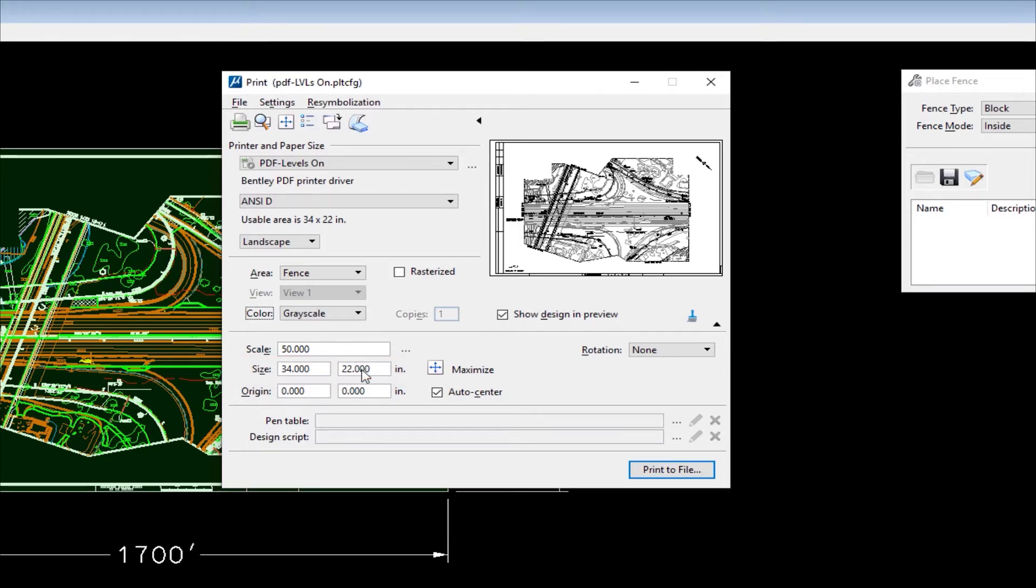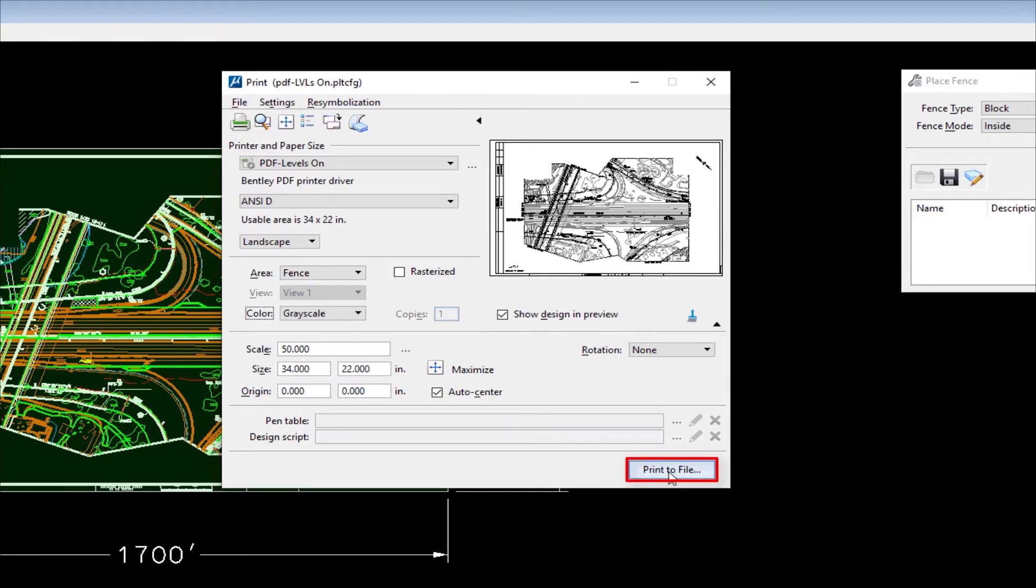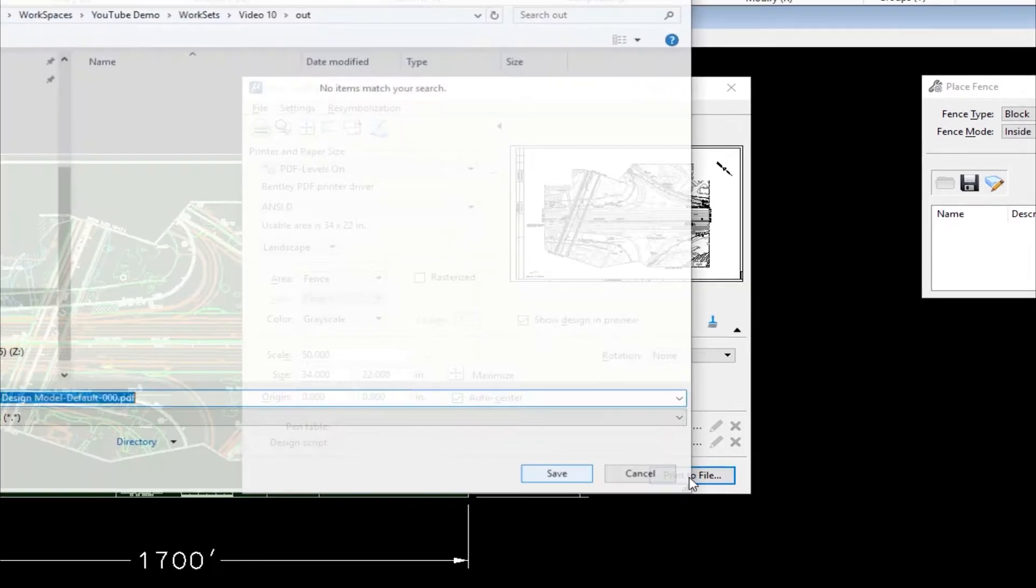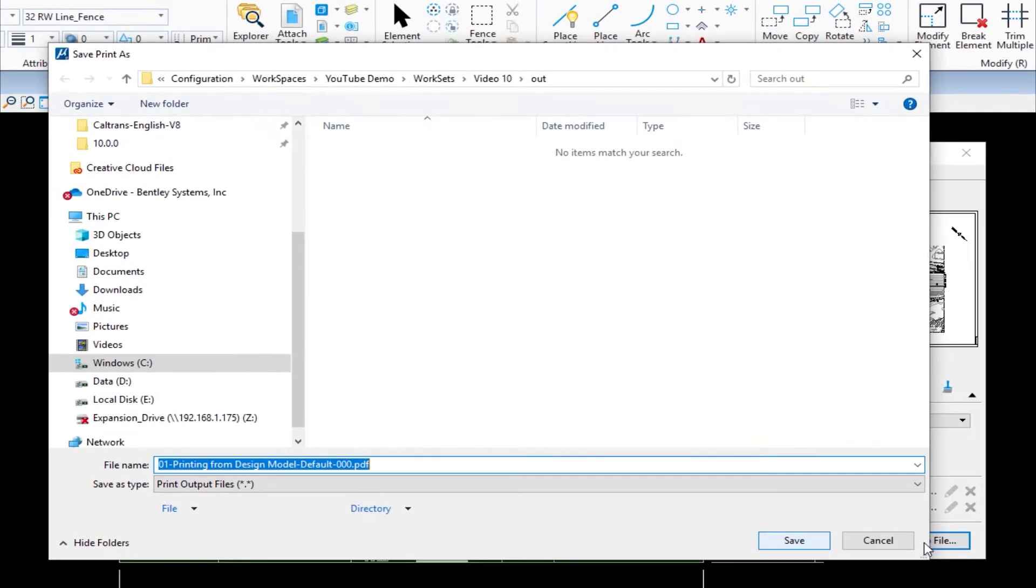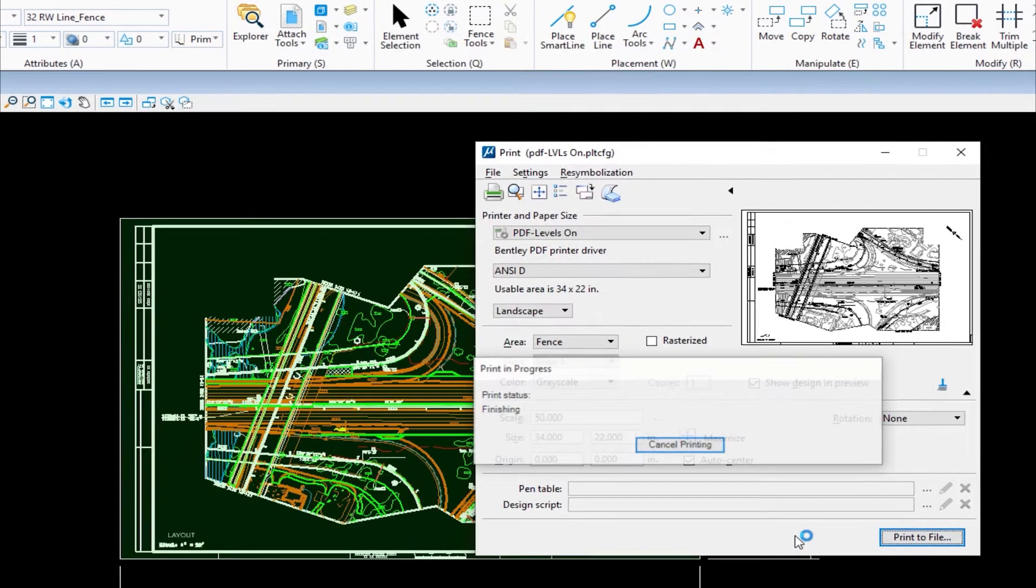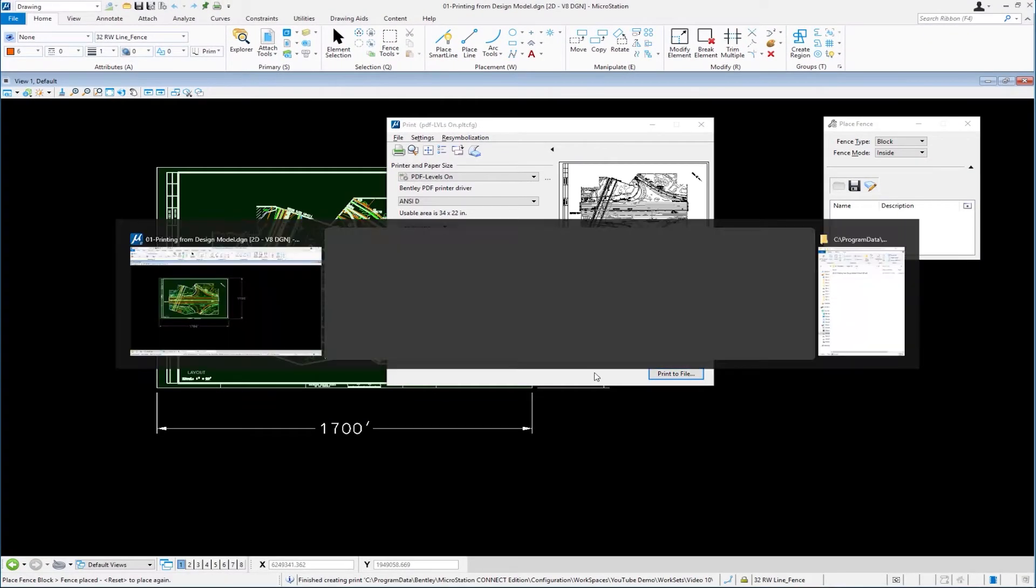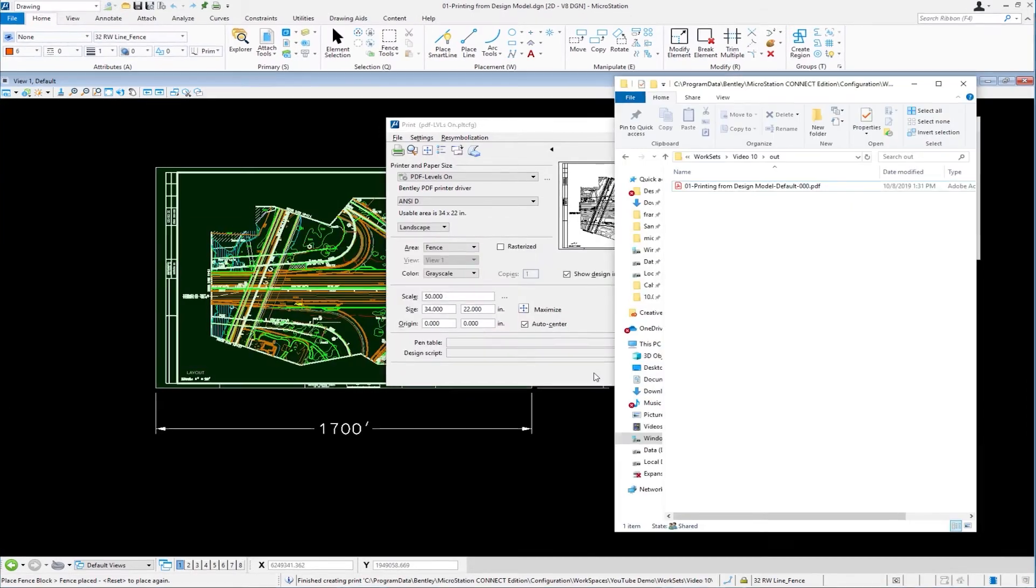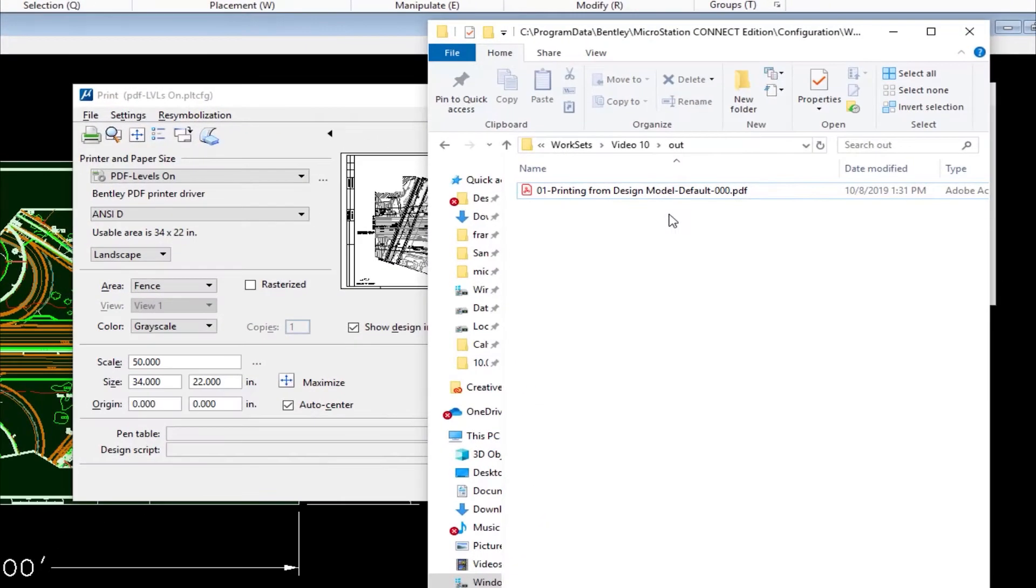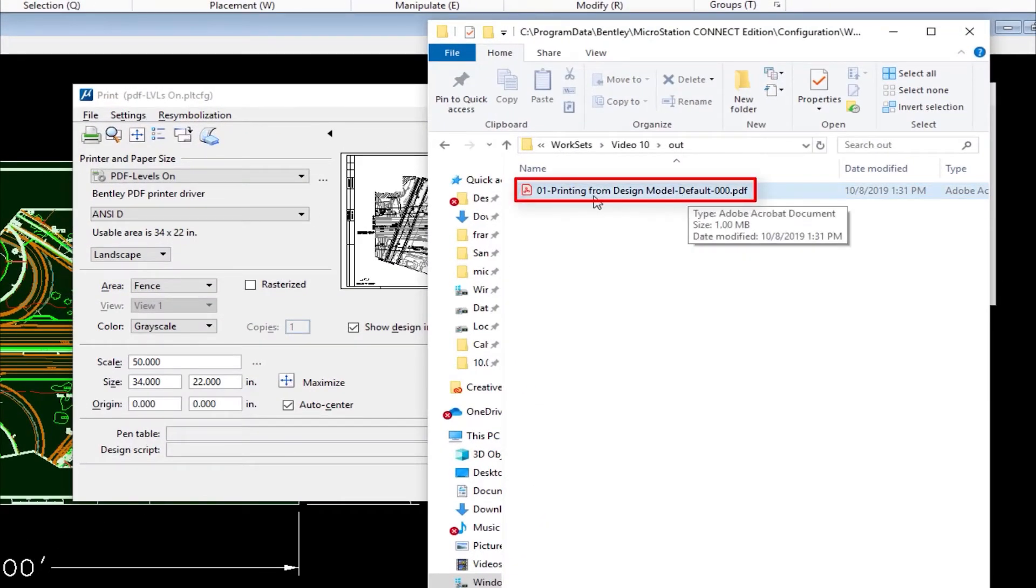So at this point, I've told it the plot driver, the paper size, I adjusted my color, and now we have scale of 50. I'm going to go ahead and hit print to file. Comes up and asks me where would I like to create my PDF. I'm going to go ahead and place it into the default location. For me is the out folder. All right. It says it's done. I'm going to go ahead and switch to that folder. And there's my PDF. We're going to go ahead and open this up. I'm going to double click.